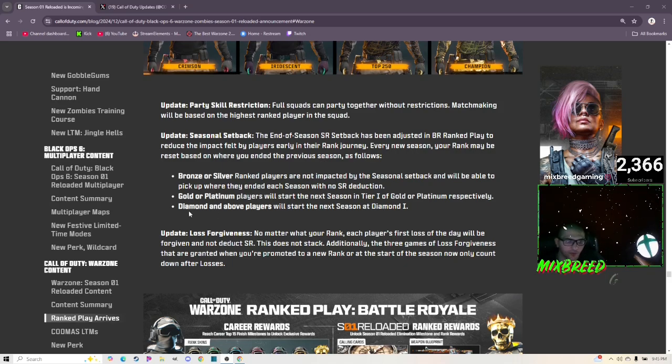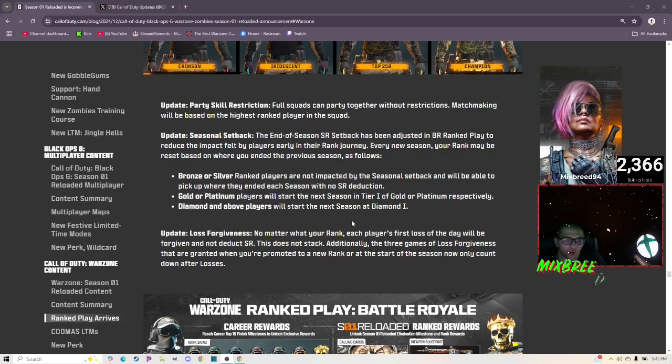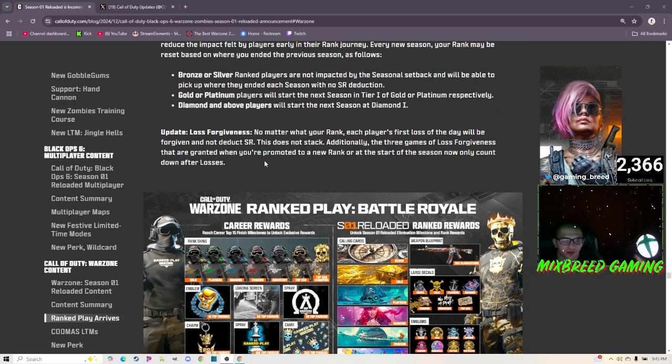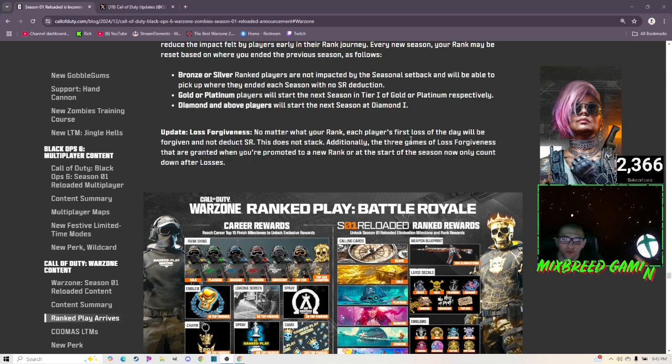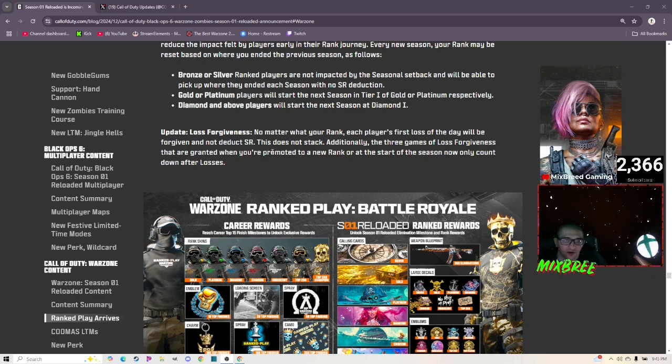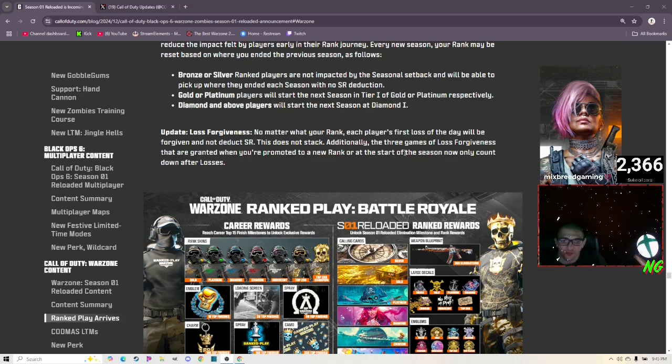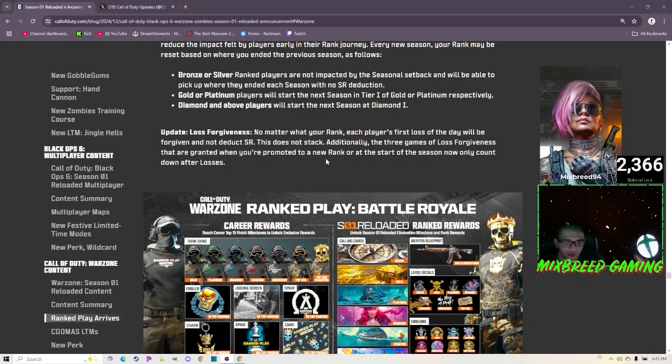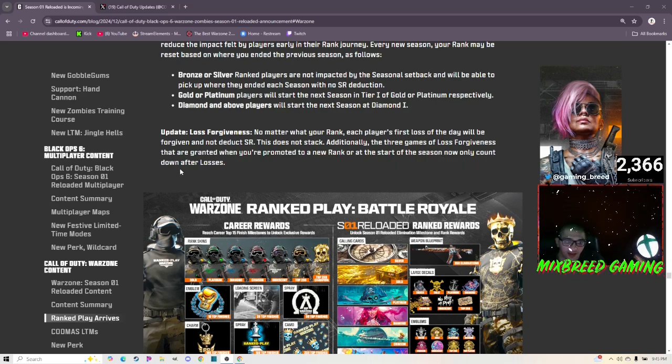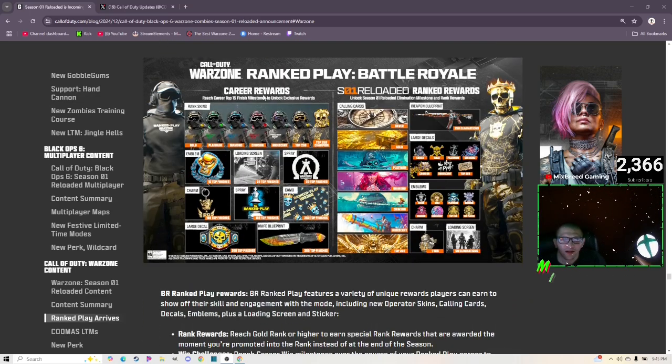Diamond and above players will start the next season at Diamond One. Updated loss forgiveness: no matter what your rank, each player's first loss of the day will be forgiven and not deduct SR. That's cool. This does not stack. Additionally, the three games of loss forgiveness that are granted when you're promoted to a new rank or at the start of a season now only count down after losses.